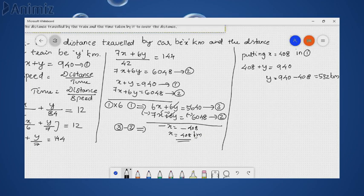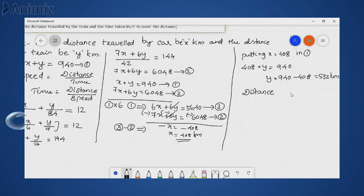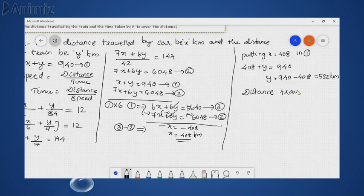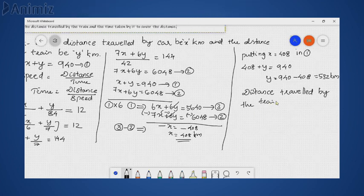This is also in kilometers. The question asks for the distance traveled by the train, which was taken as y. Therefore, the distance traveled by the train is y = 532 km.